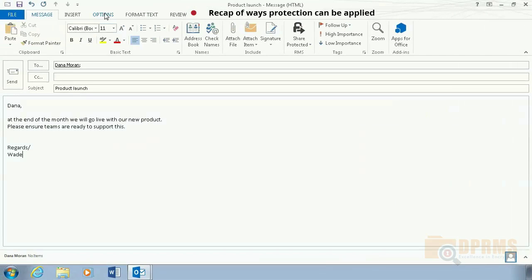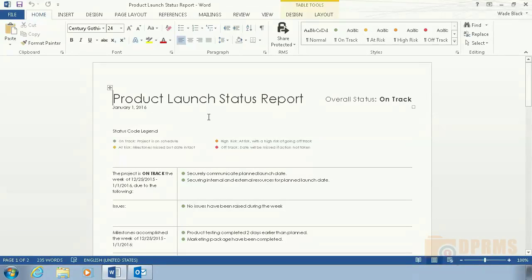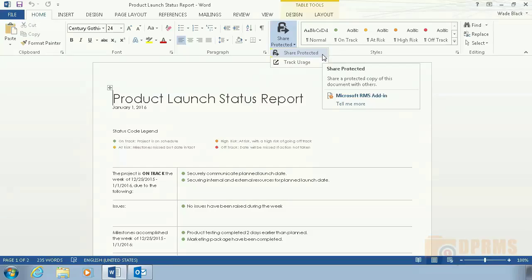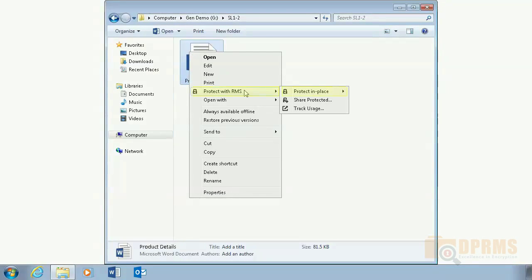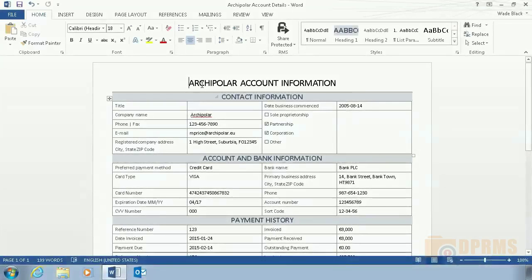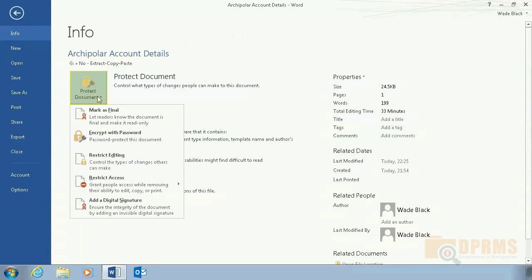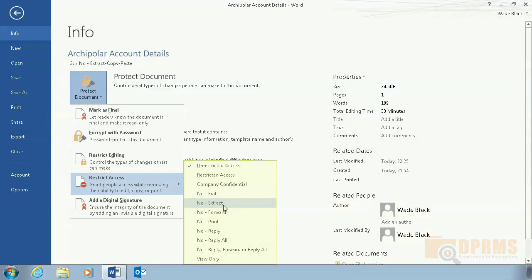Before moving on, take note that in the first demo we selected an IRM template from a drop-down list. In the second demo, we used the RMS Sharing App plugin. In the third demo, we right-clicked on a file and selected an IRM template. In this demo, however, we are protecting a document by selecting an IRM template from the Restrict Access menu. Protecting a file is very easy and we have now demonstrated all the different methods a document can be protected.